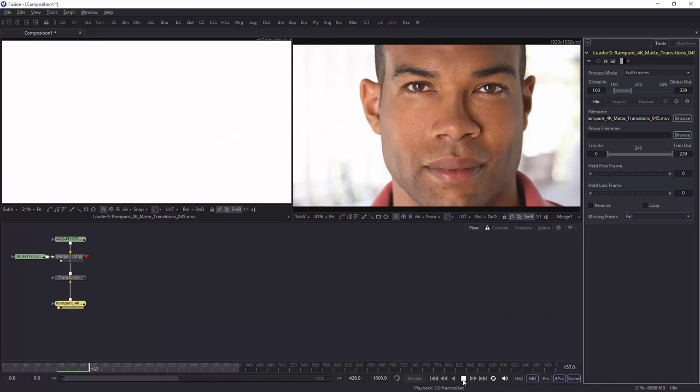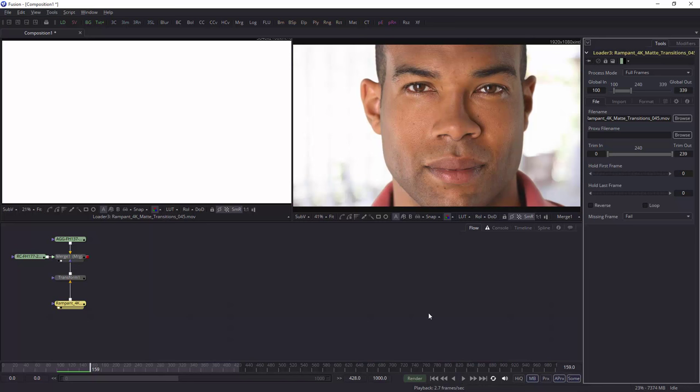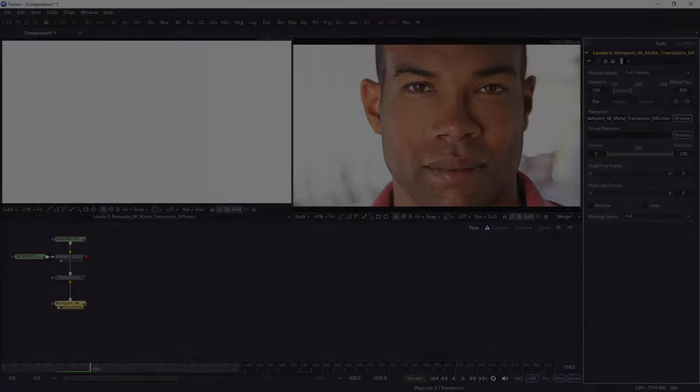So that's rampant design, matte transitions, and all the other types of transitions inside of Fusion. I hope you found this tutorial useful. My name is Andrew Davis and thanks for watching.